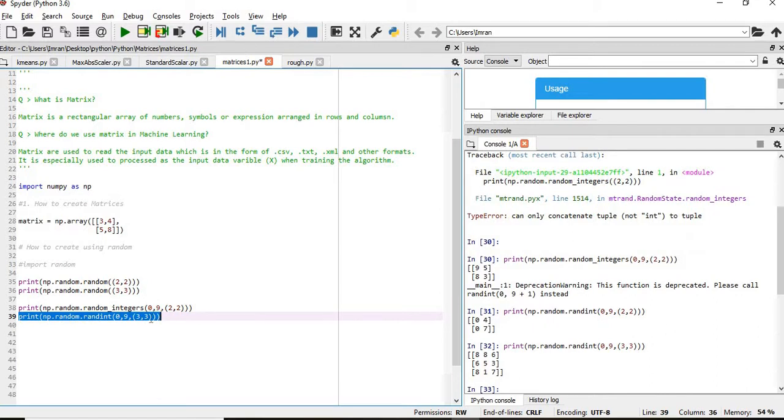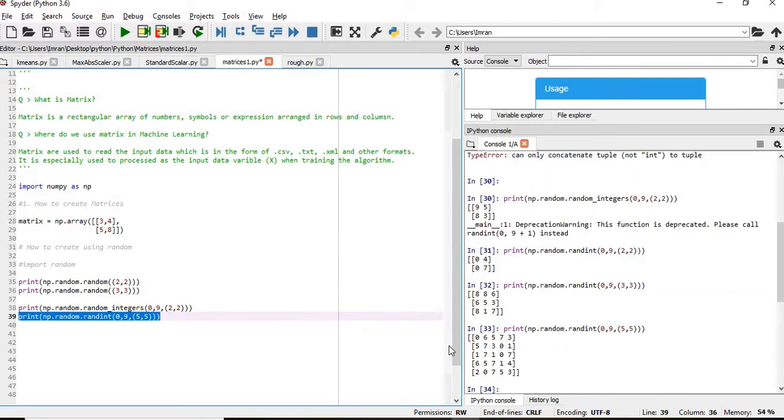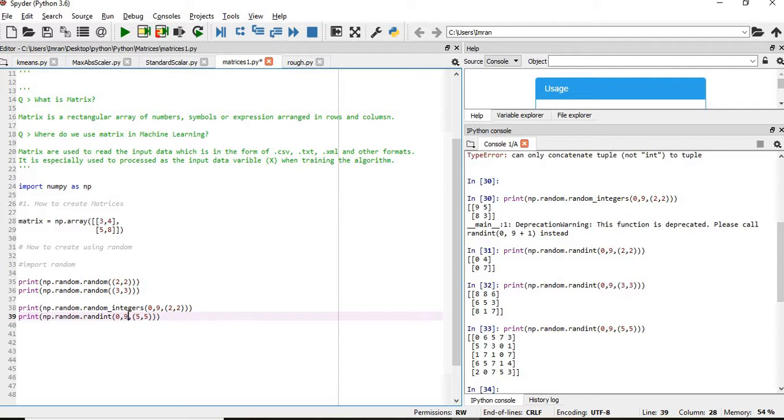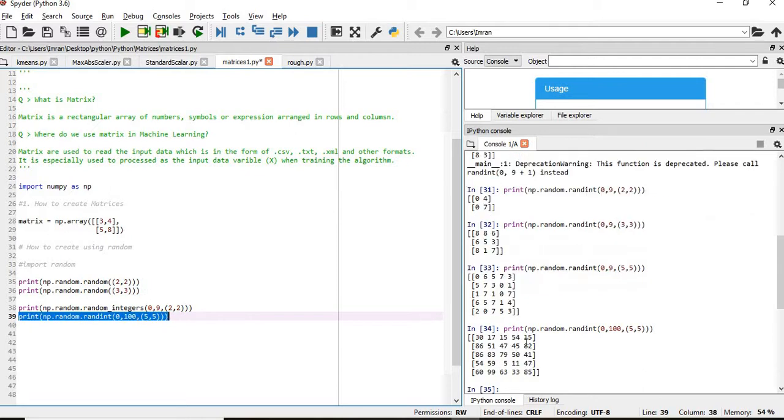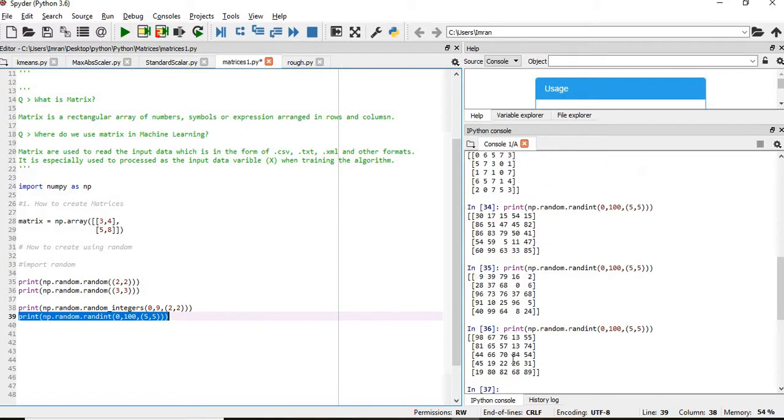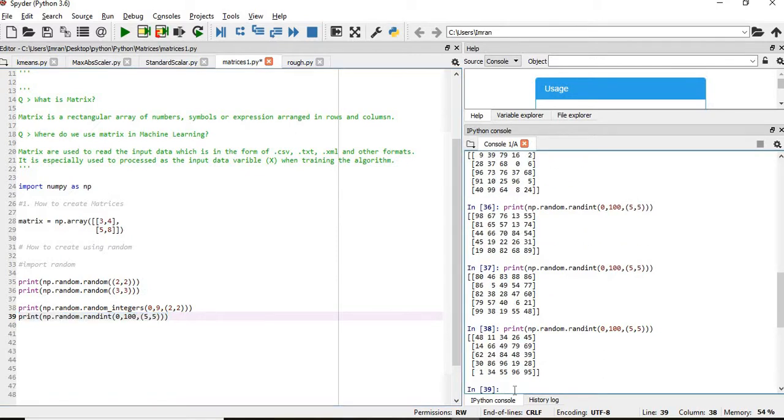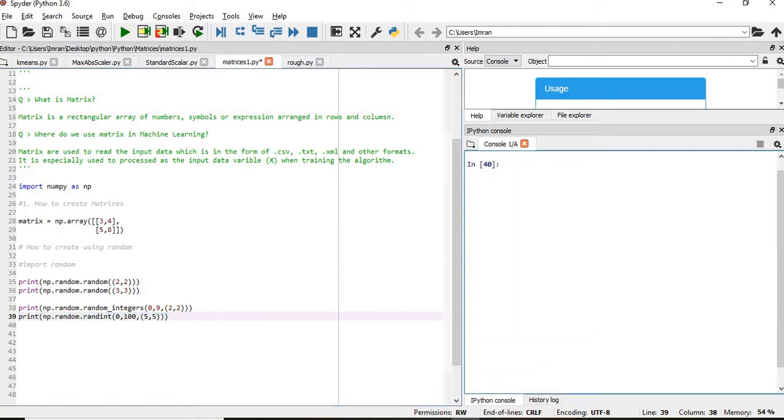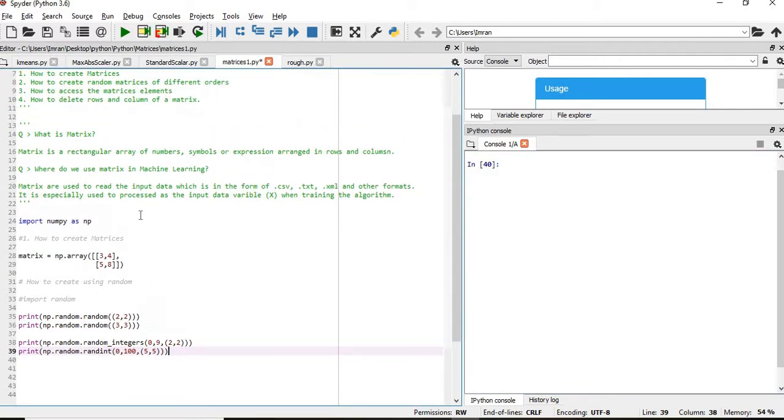This is like a dataset with 5 columns. Now you want your data within a range of 0 to 100. You can see all the values, and every time this value will change as we're populating it with random values. So the first part is completed: how to create matrices and how to create random matrices of different orders.